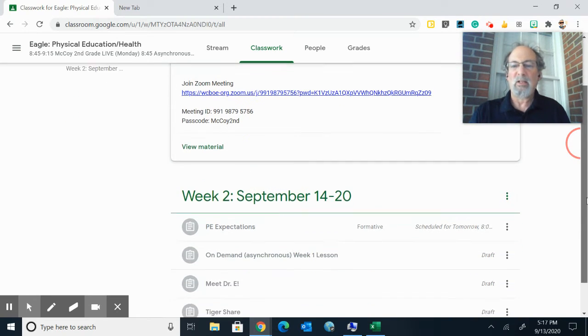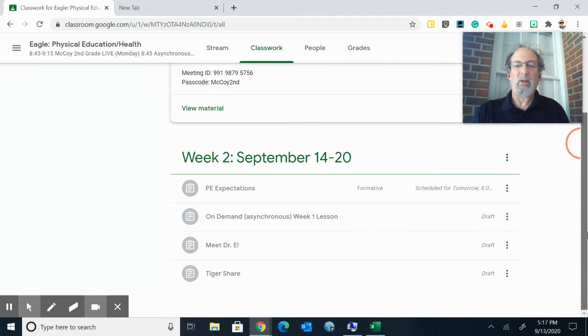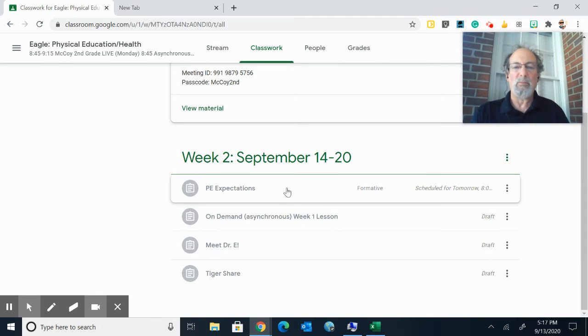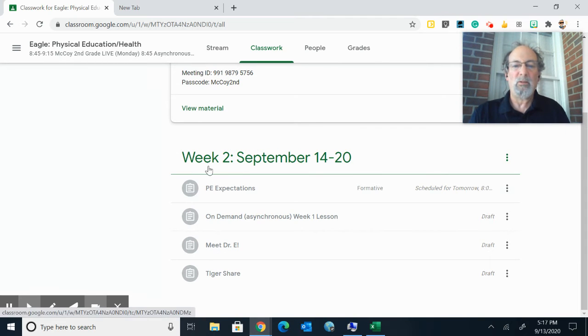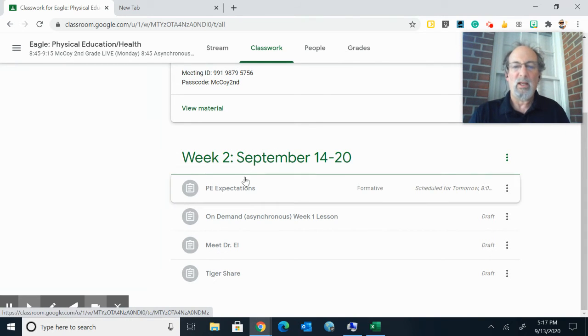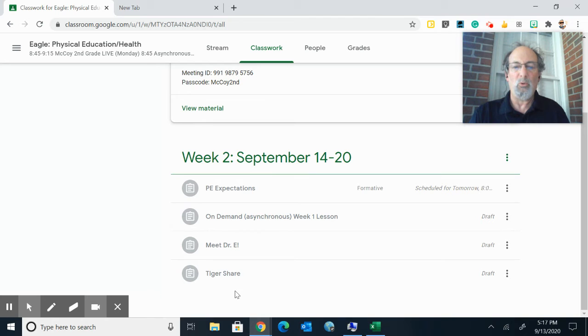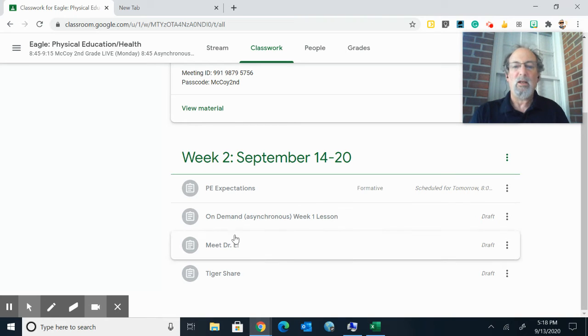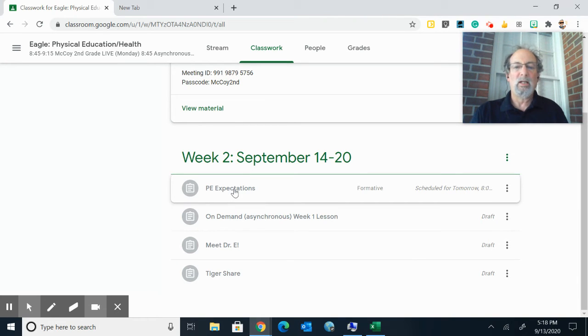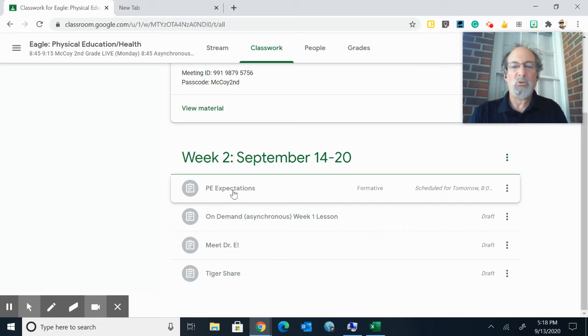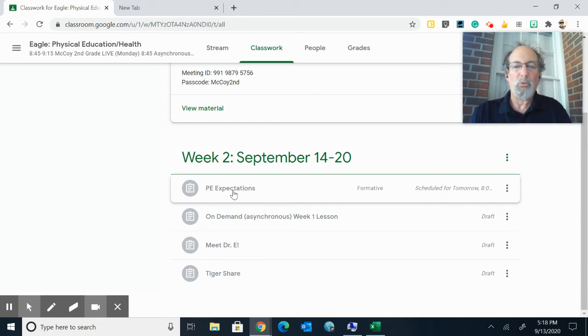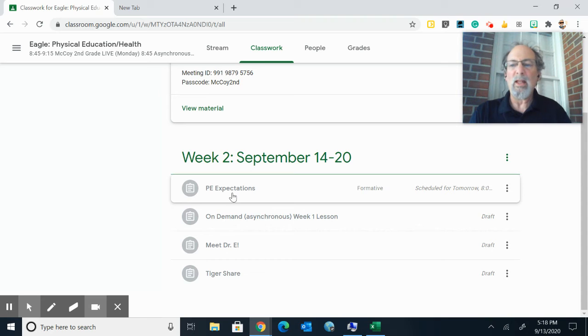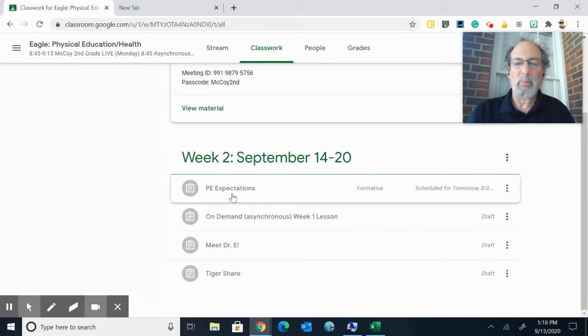When you have time or during your asynchronous time, it will say this is week two. You look for the week and you do the work that is underneath it. You click on the different links and you either view the videos or go through the slides and you do the work. You do the best you can.